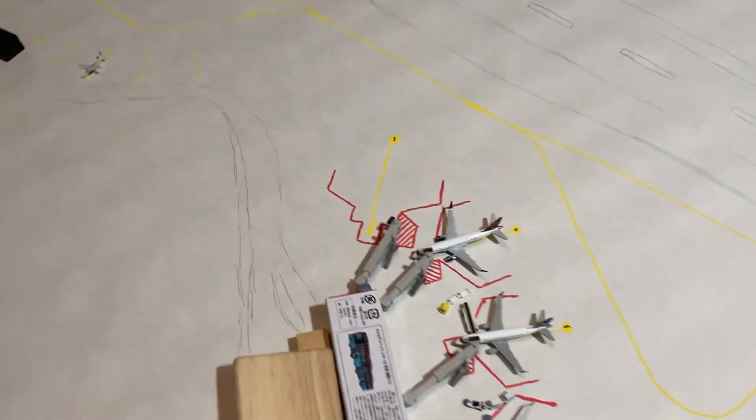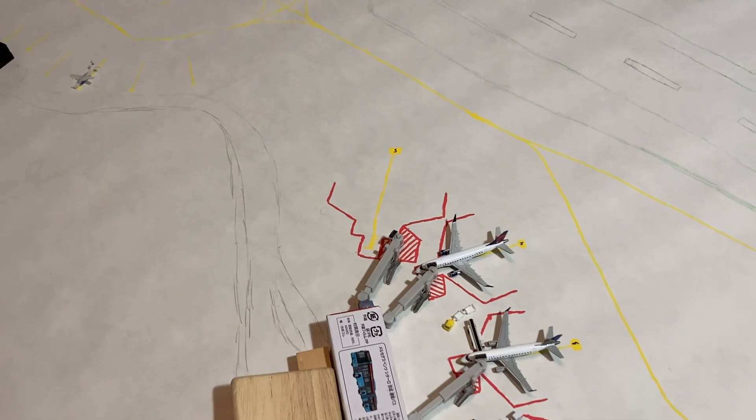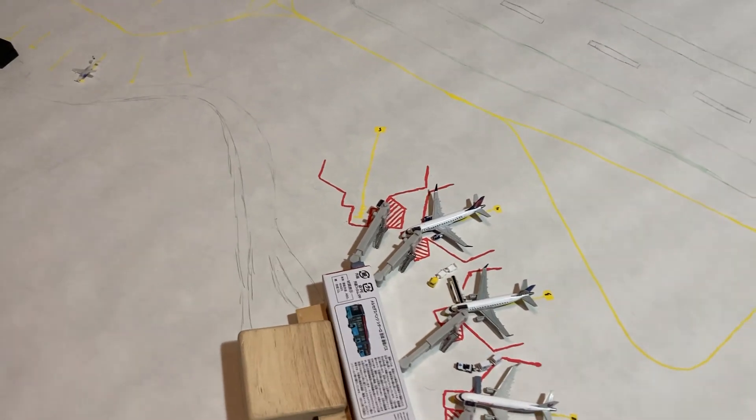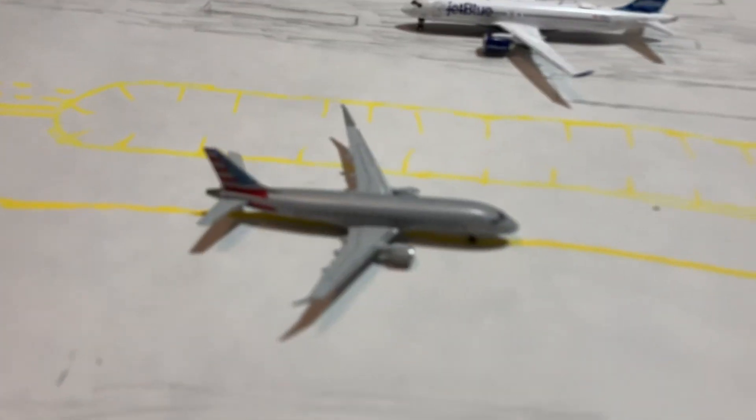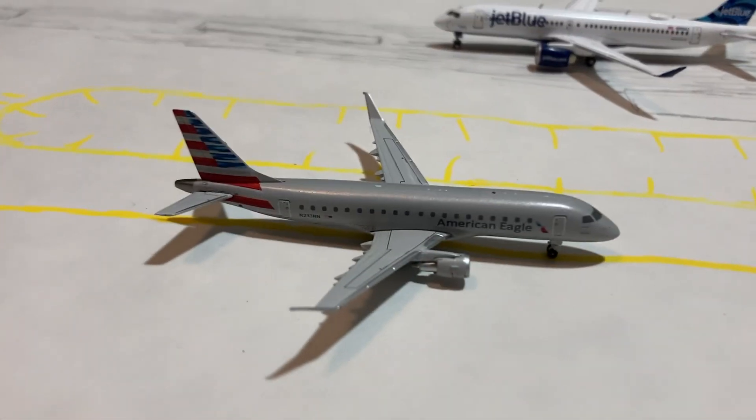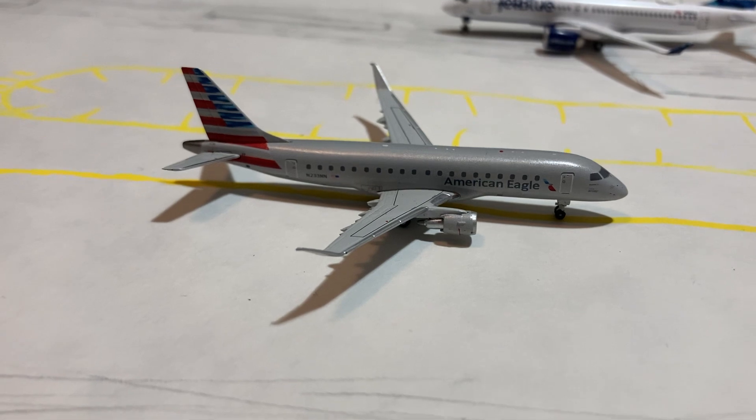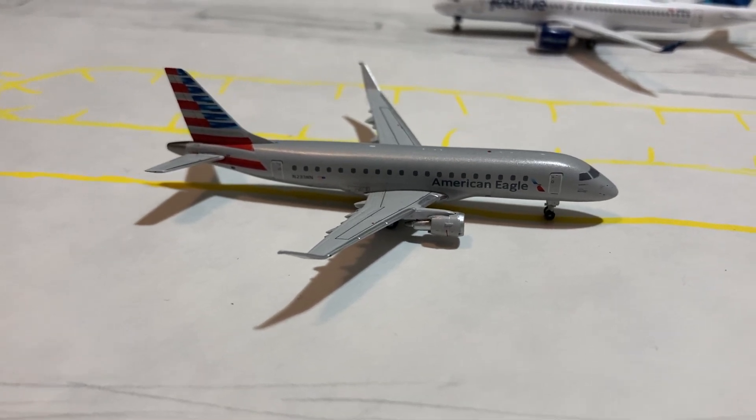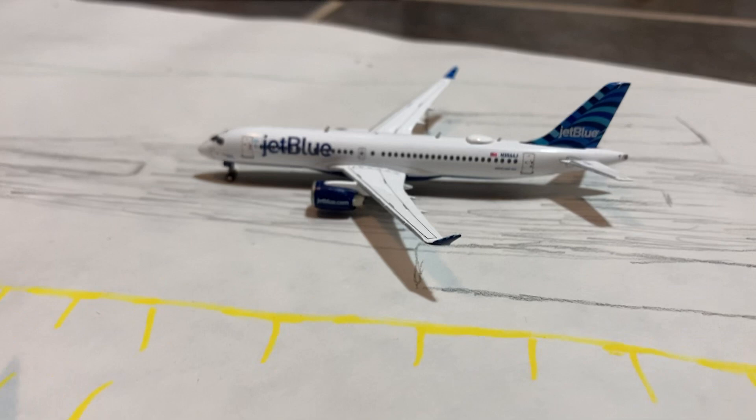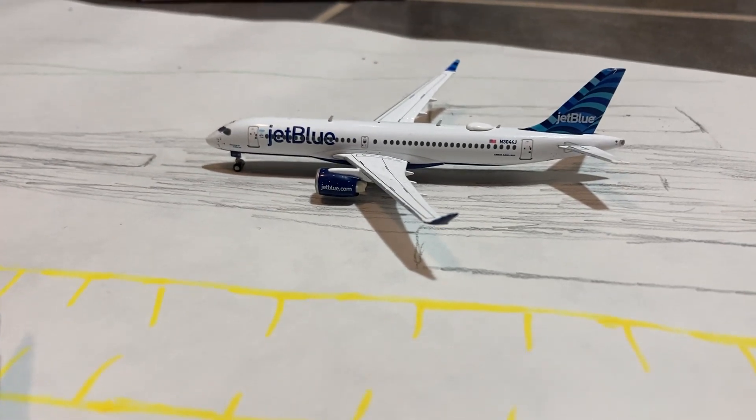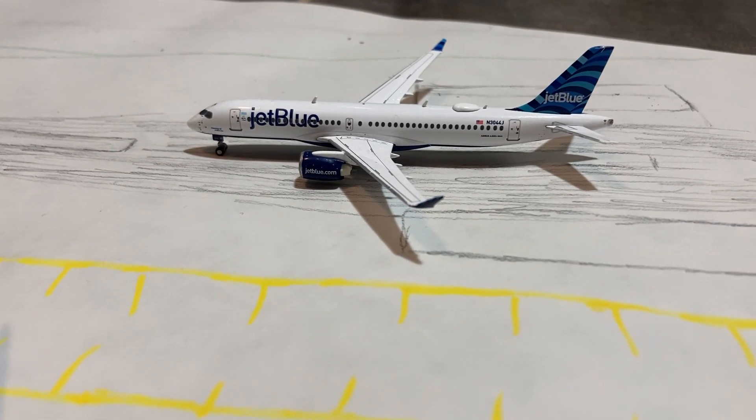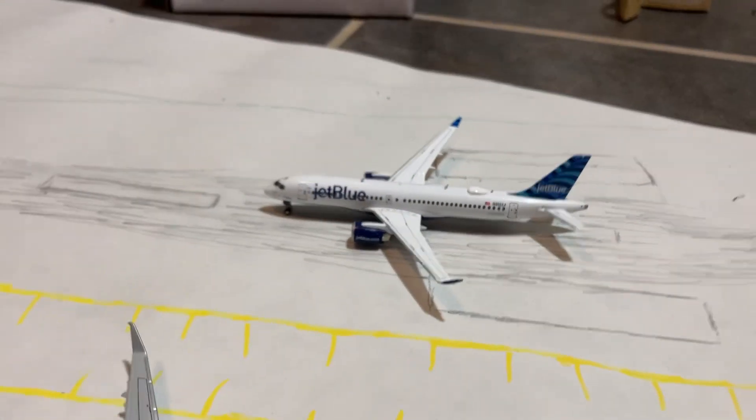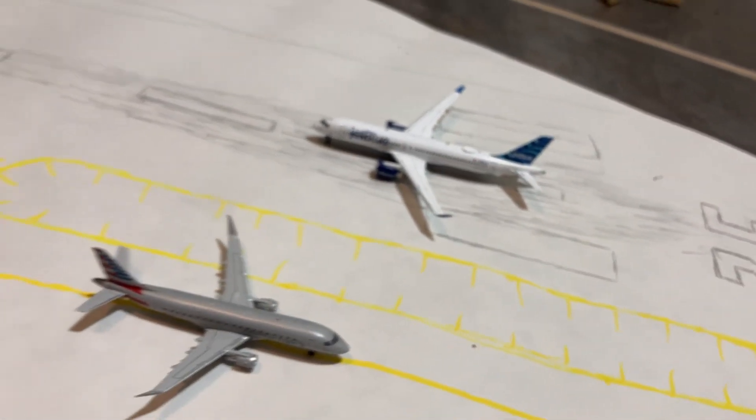We also have Gate 5, which is the largest gate here that accommodates the A220. That is obviously used by JetBlue. We had American Eagle E-175, operated by Envoy as well, and this one is heading out to Dallas-Fort Worth on the turnaround. The only non-turn today is this JetBlue A220-300, which is now heading out to Boston after arriving in from JFK, and this one's taken off on 35. Very nice right there.